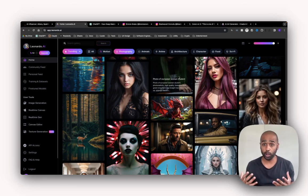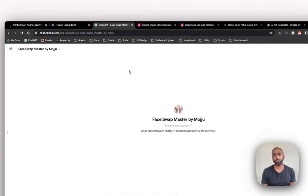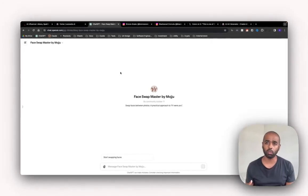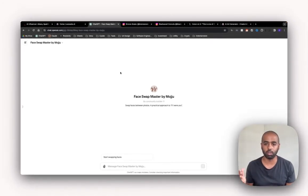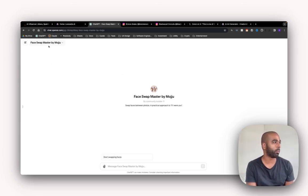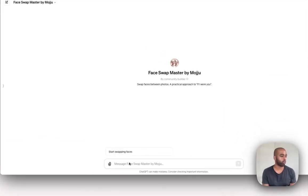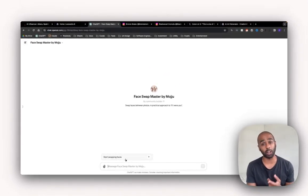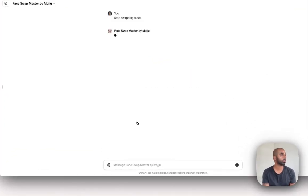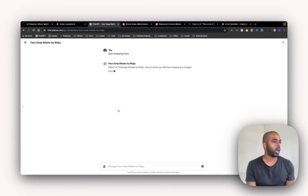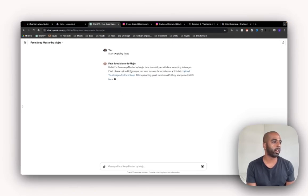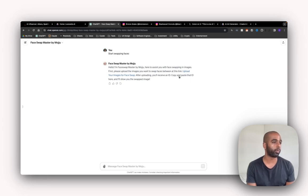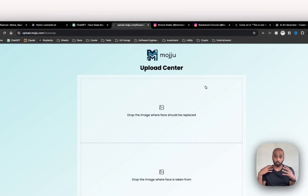So how are we going to do this? There's various tools out there that do face swapping. You can use whatever tool you want to use. I've been playing around with this GPT. It's called Face Swap Master by Moju. Really cool. So I'll walk you through what it looks like here. This is step three. You do the face swapping. Start swapping faces. Hello. I'm Face Swap Master by Moju. Here to assist you with face swapping and images. First upload. Please upload the images you want to swap faces between at this link.